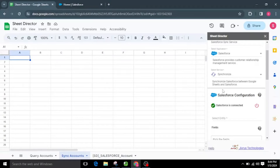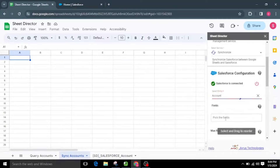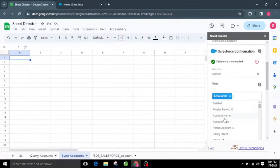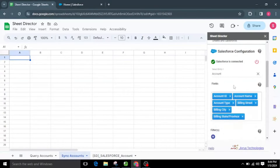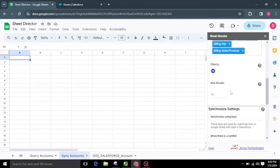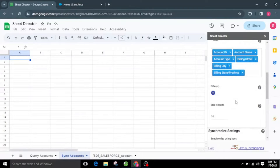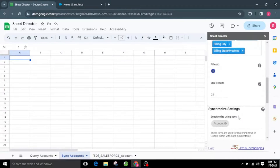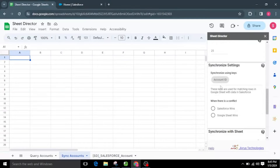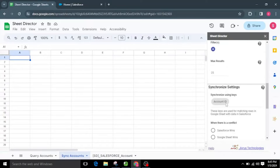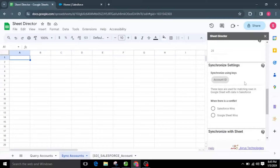I'll choose the Account object from the list and then select the necessary fields from the provided fields list. We can also apply filters to synchronize records — for now, I will skip the filters. To ensure efficiency, I'll set the max results to 25, restricting to only 25 Salesforce accounts. The synchronization process requires sync keys to match rows in Google Sheets with corresponding data in Salesforce. You must select the synchronized keys in the fields list, and it is essential to note that these keys are mandatory for synchronization to occur.